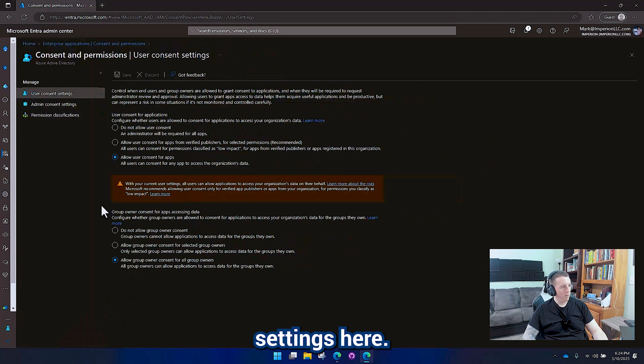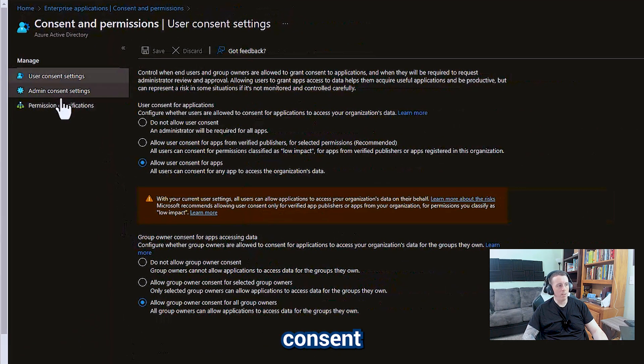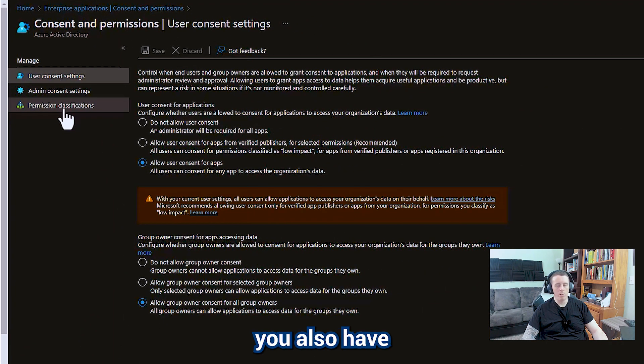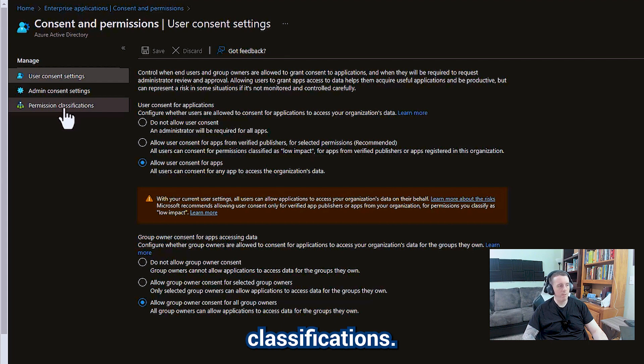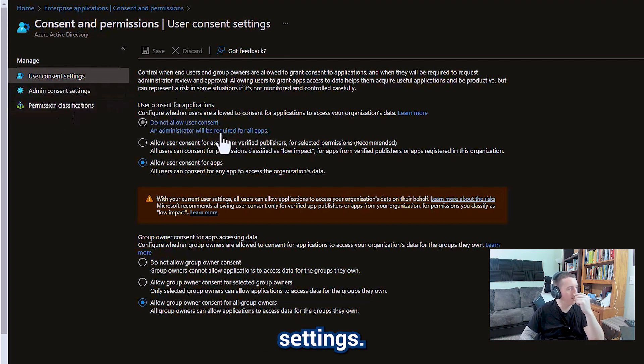There's a few different settings here. You've got your user consent settings, your admin consent settings, then you also have permission classifications. We're going to get started with user consent settings.